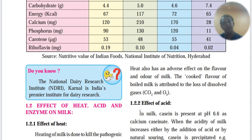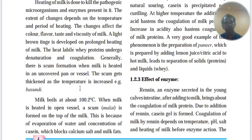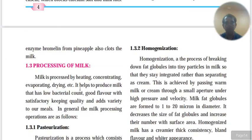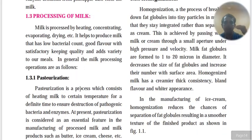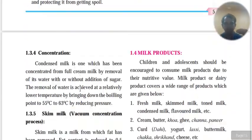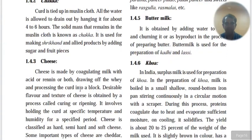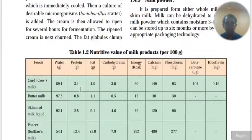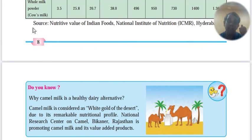Karnal in Haryana has NDRI — the National Dairy Research Institute. This was section 1.1. In the next video, we'll do 1.2, 1.3, and 1.4 — small, focused videos because these are all technical terms. Remember, this will help you get 100% marks on the exam. Thank you very much.